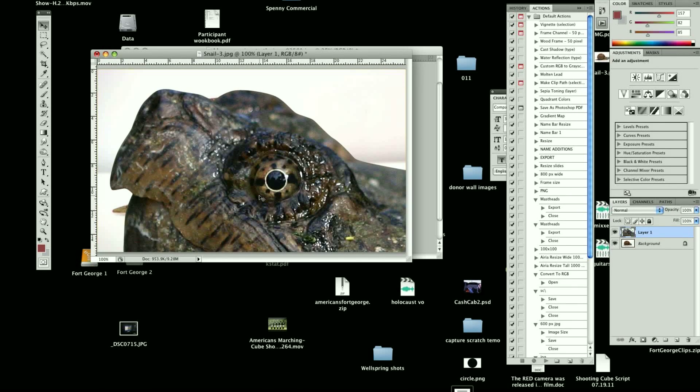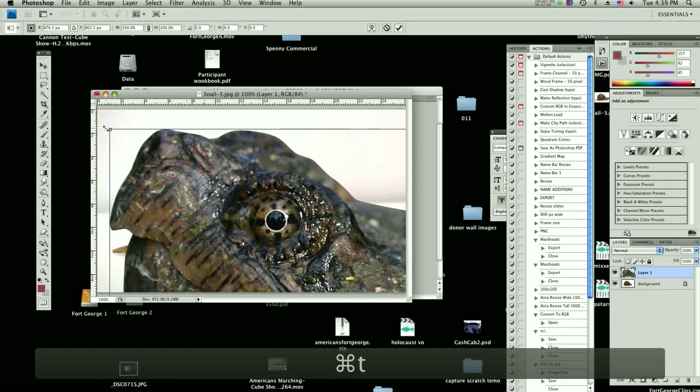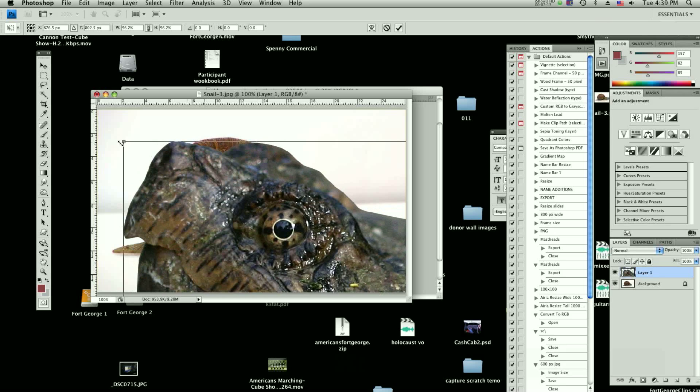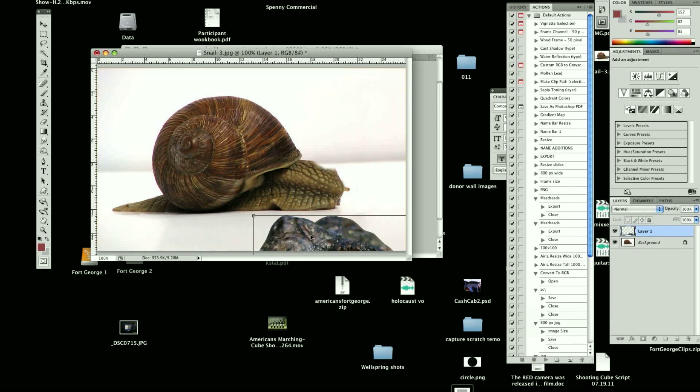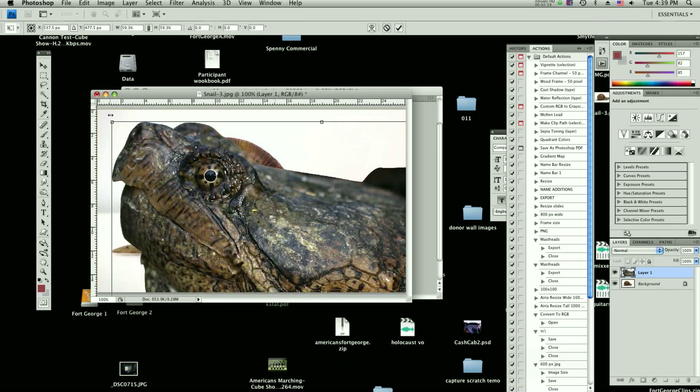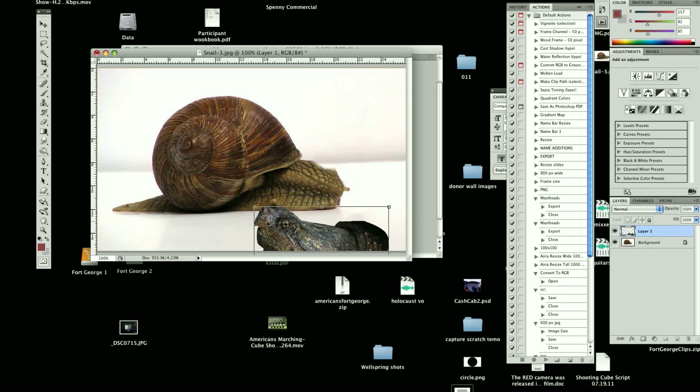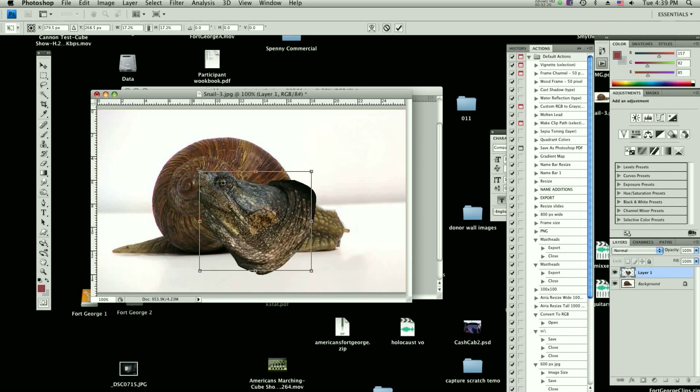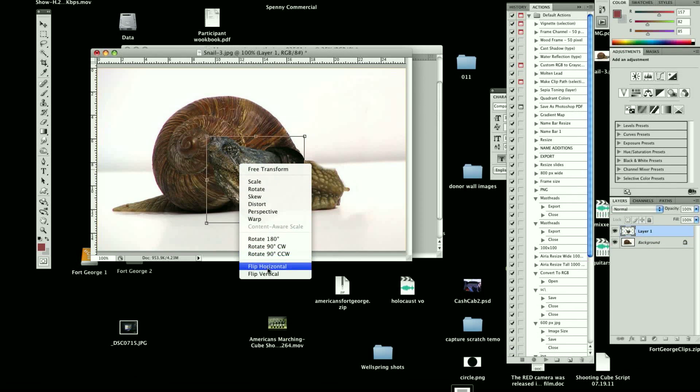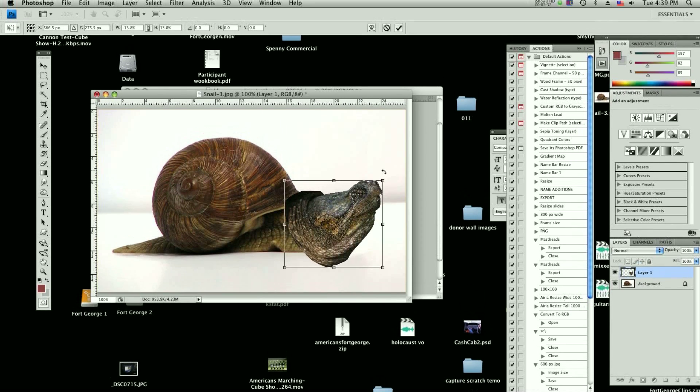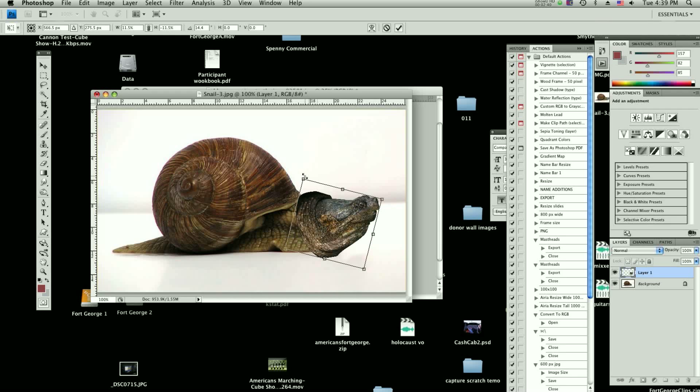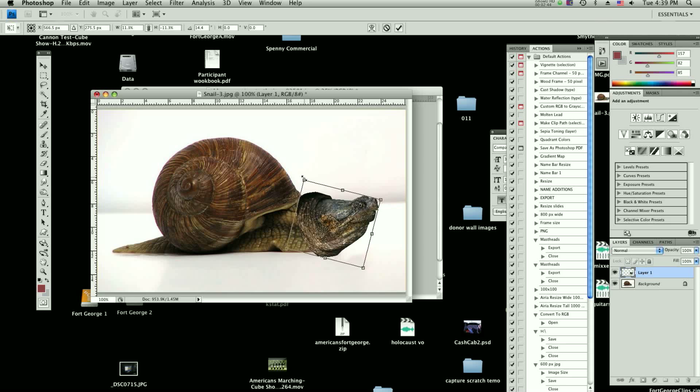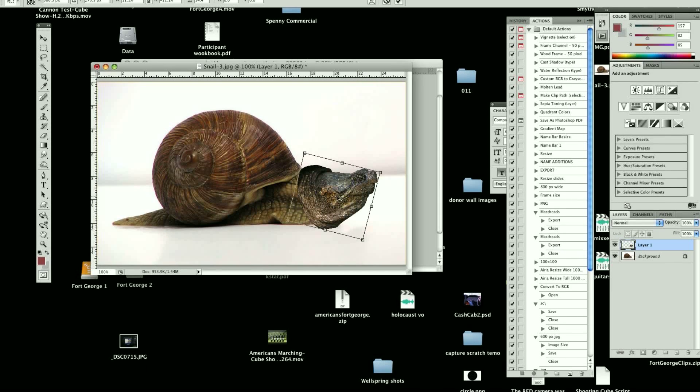So anyway, to scale it down, hit Control T. That's your transform tool. Or not Control, Command. And we're going to scale this down. I'm hitting Shift and Option, or Shift and Alt, and this is going to scale down our turtle head. That's not bad. We're going to also flip it horizontally. We're going to rotate it into the position that we like, which is about there. It looks like a turtle. Right about there looks pretty good.